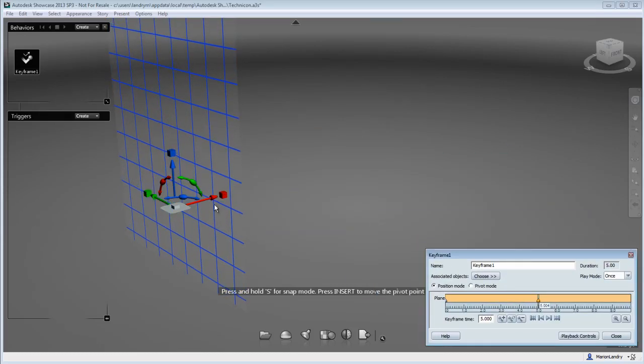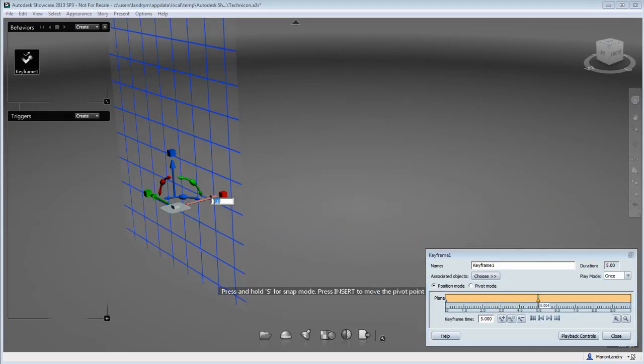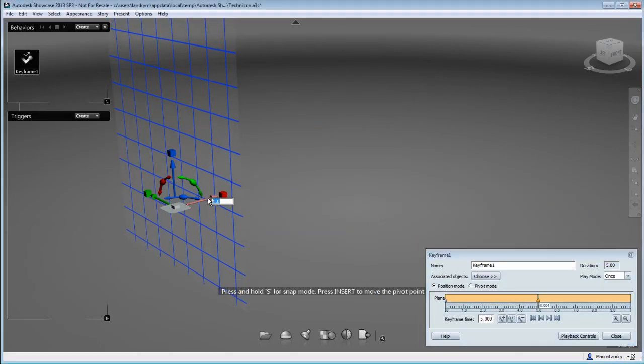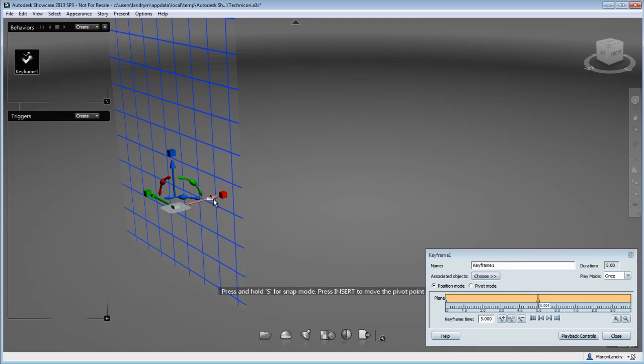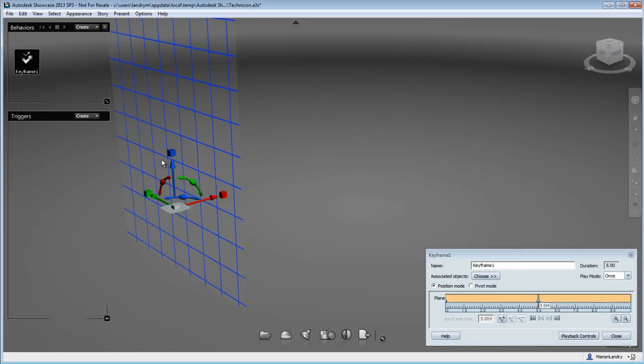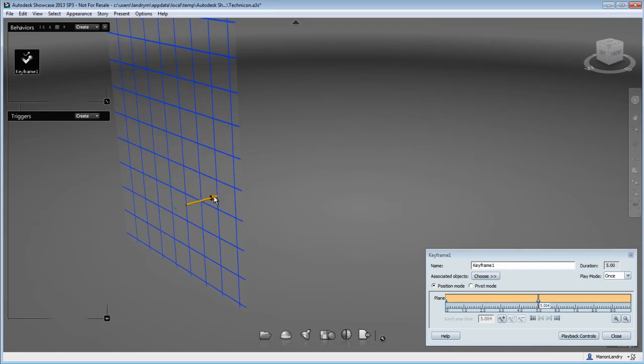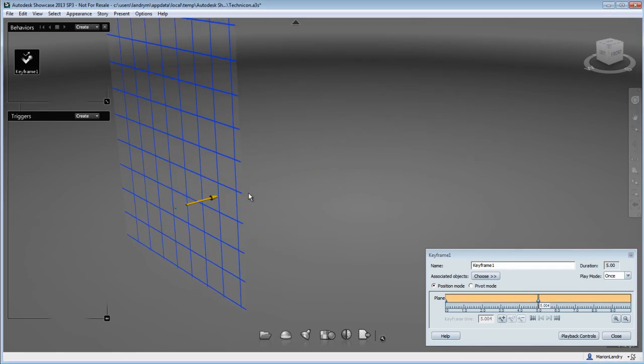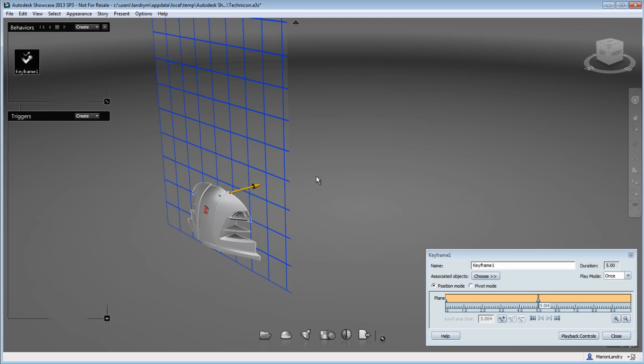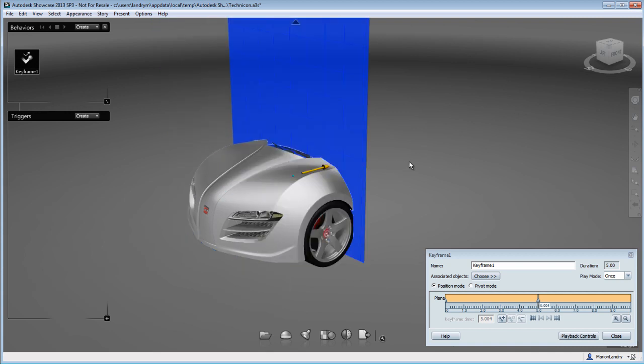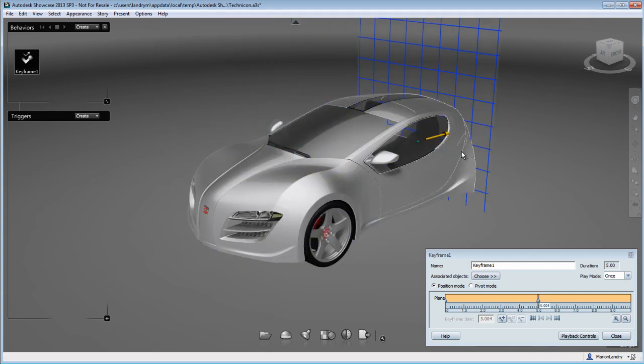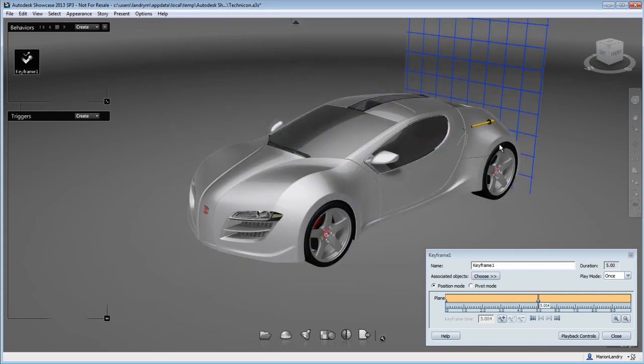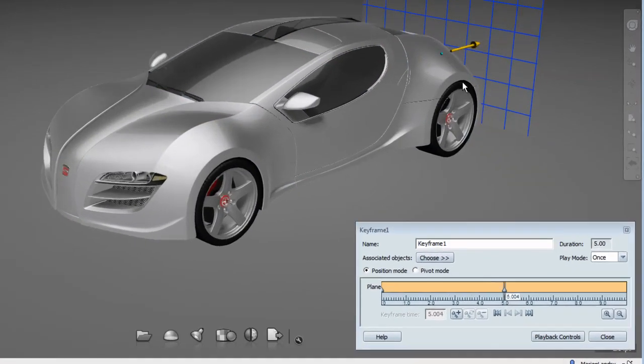And then I'm going to move my cross-section plane to where I want it to be at the end of my animation. So at five seconds, I'm going to move it completely on the other side of my car.